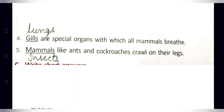Statement four: Gills are special organs with which all mammals breathe. Here 'gills' is incorrect — the correct word is 'lungs.' Correct statement: Lungs are special organs with which all mammals breathe.